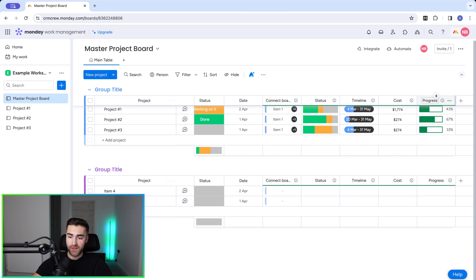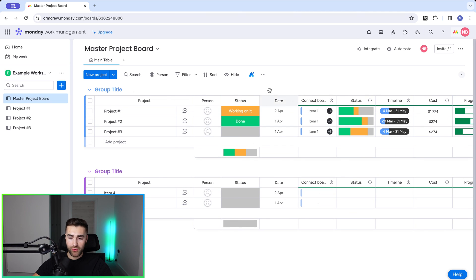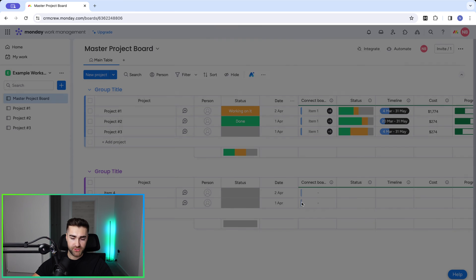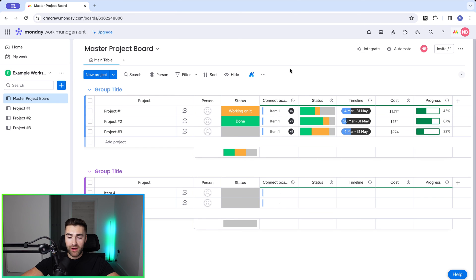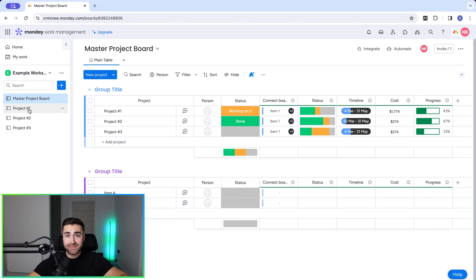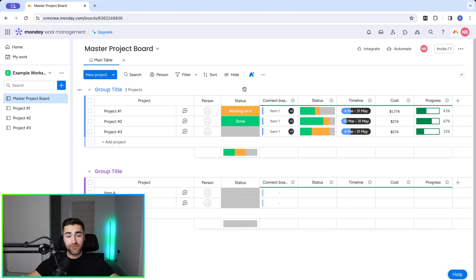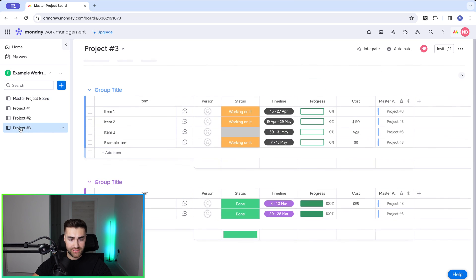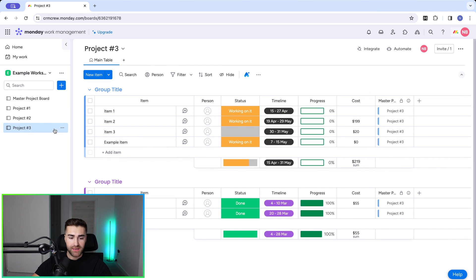Now the master board shows the progress of each project all in one place. If I remove the date column — it's not necessary — you can now easily see Projects One, Two, and Three: their timelines, costs, statuses, and progress all in a live view. As things change across your projects you can see updates in real time.